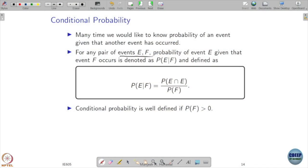Conditional probability: if you have two events, you want to know the probability of one particular event happening given that another event has already happened. For example, with two events E and F, the probability of event E given that F has occurred is written as P(E|F). This is defined as the probability of the intersection of E and F divided by the probability of F, and this definition makes sense only when P(F) is greater than 0, since you want to condition on events with positive probability.